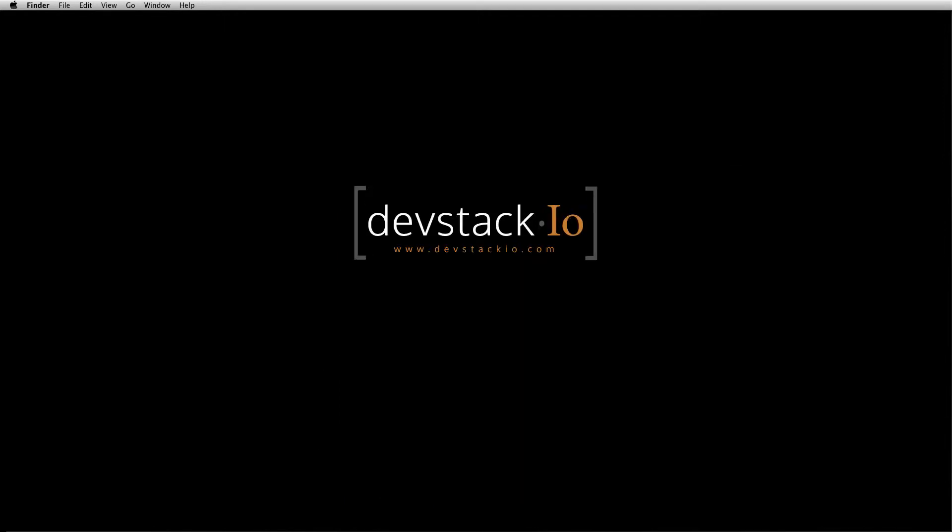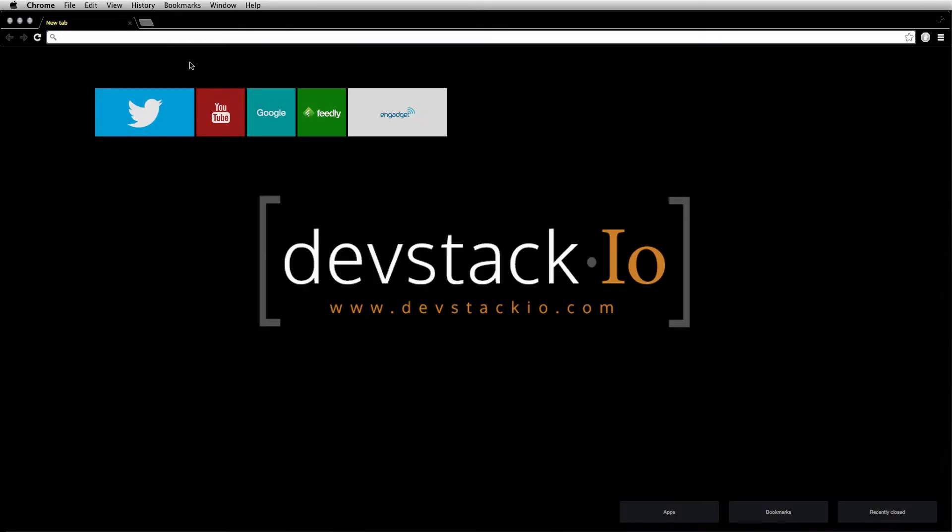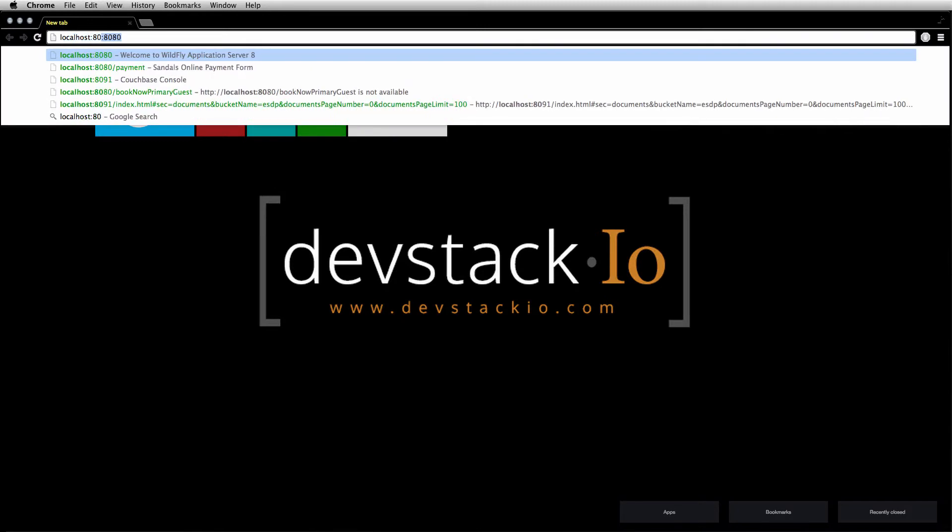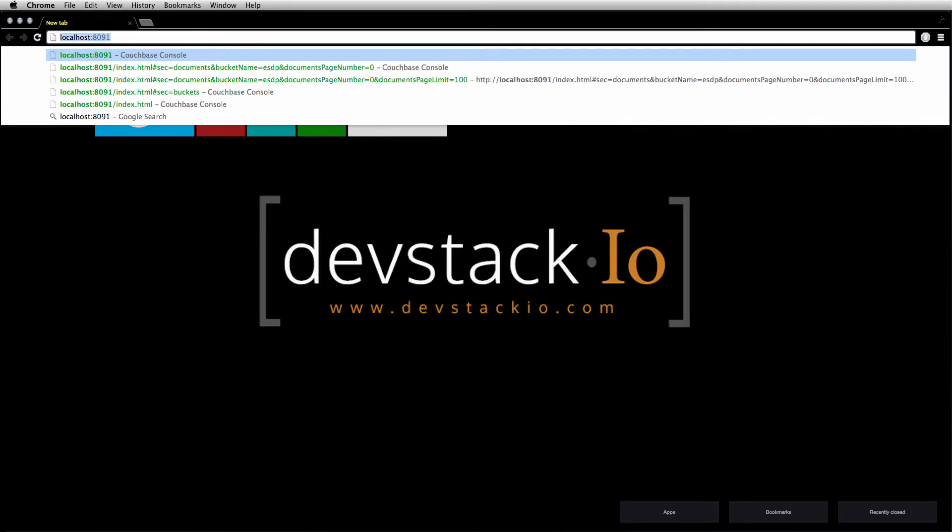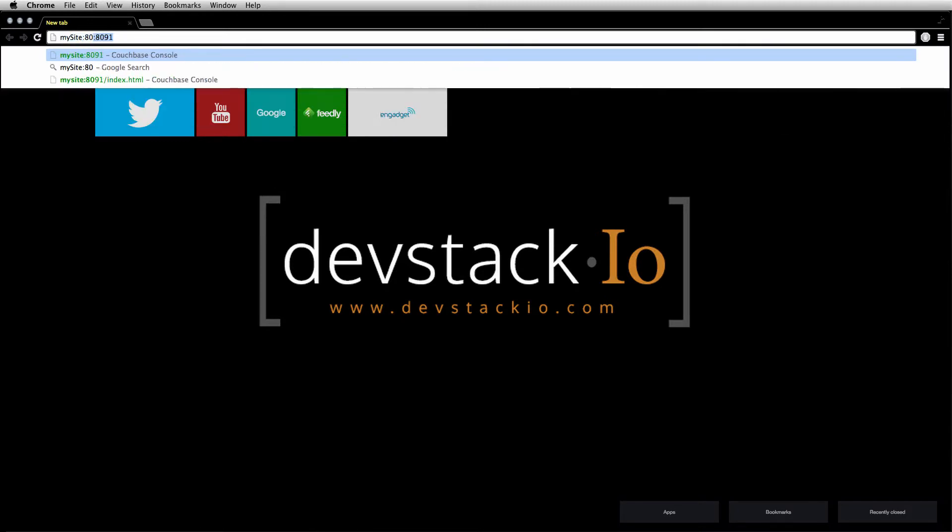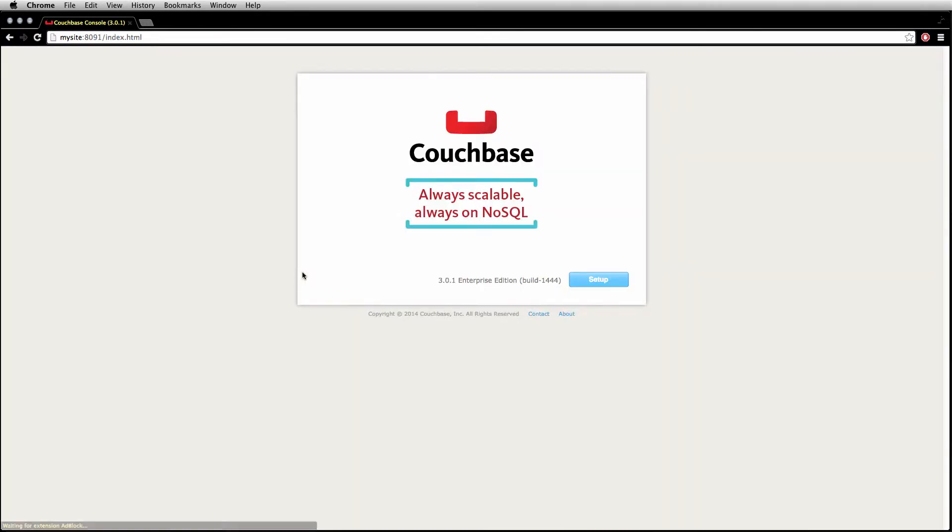And the first thing that you want to do is you want to point your browser to your localhost with the port 8091. What this is going to do is take you to the administration initial setup for Couchbase.